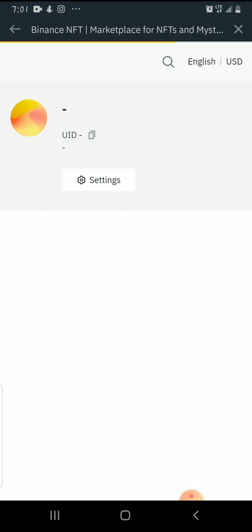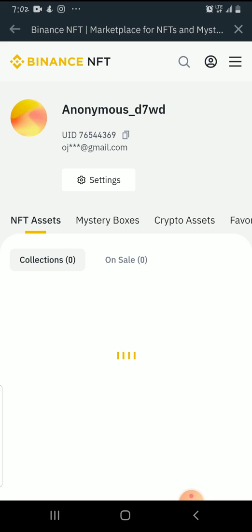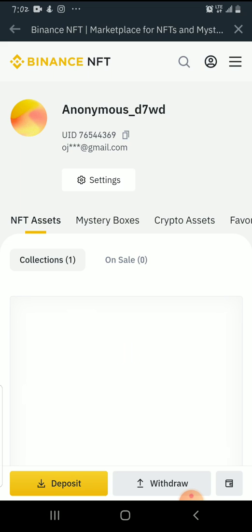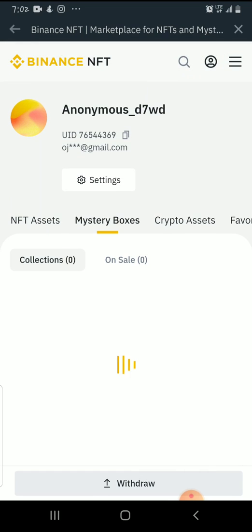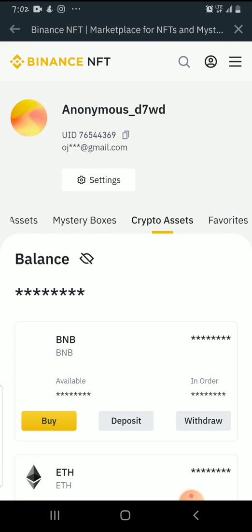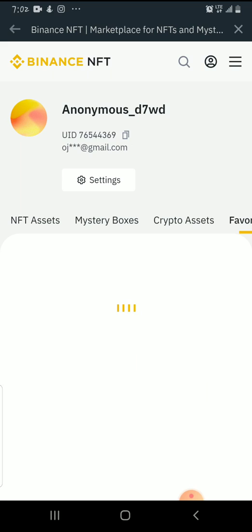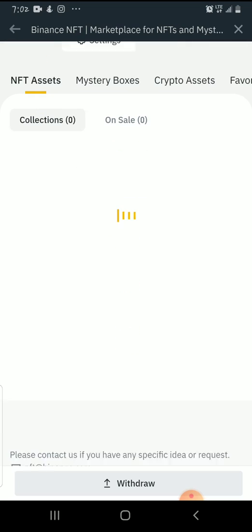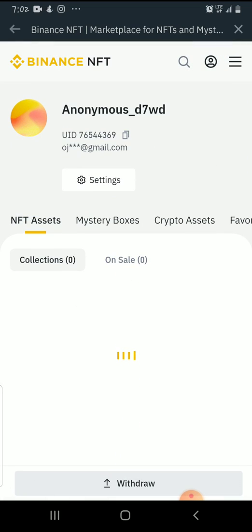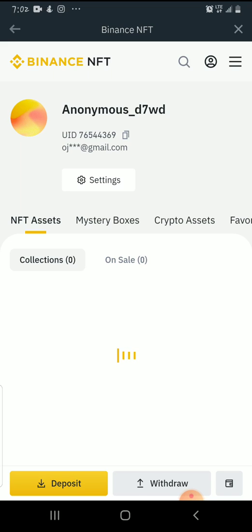I'm going to click on User Center and it's going to take me there. As you can see, my username is Anonymous G7WG, I have my Binance user ID there. We have NFT assets which show here — two basic categories: Collections and On Sale. We also have Mystery Boxes, Crypto Assets, and Favorites. Today we're going to be talking about this NFT asset. On my collection I have one NFT.